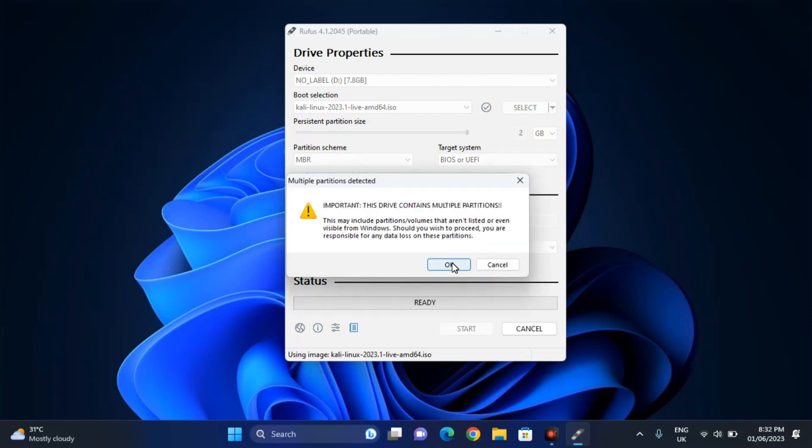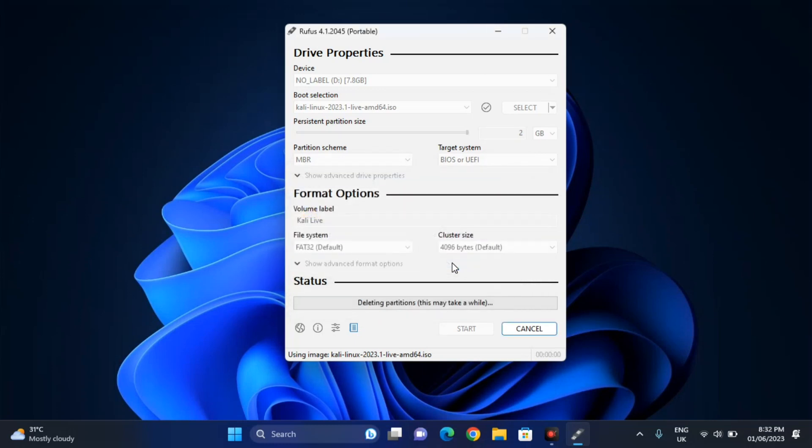So now everything is as it is, just change the persistent partition size from 0, no persistence to 2 GB. And then click on start and click on OK. Now I have some more partitions of the same USB drive. You might not see this if you don't have other partitions. But if you have multiple partitions you are also going to see this. So just simply click on OK. Then now it's starting. Now it's been done.